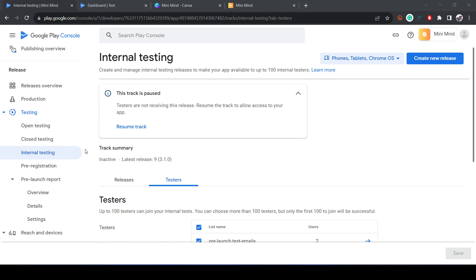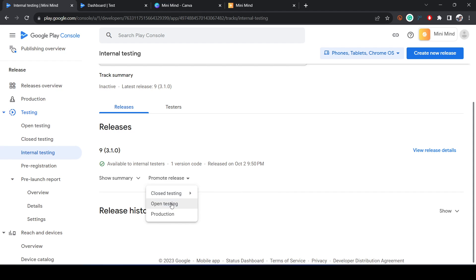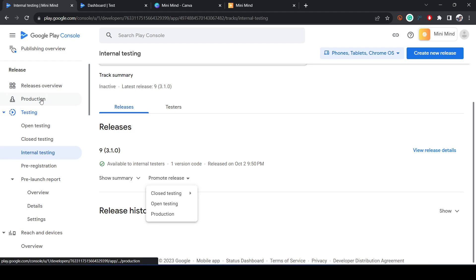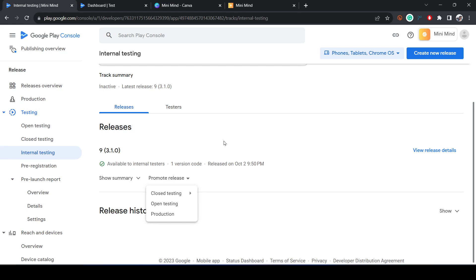Once you're confident the app is working, you can promote it to Open Testing so it's available to everyone, then finally promote the release to Production and click Save and Publish. Depending on your app, it takes around one to seven days to be released on the Google Play Store. If there are issues, they'll notify you by email with a report — fix those issues and resubmit.